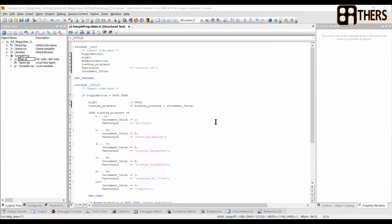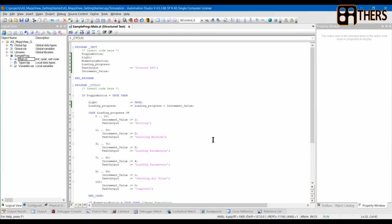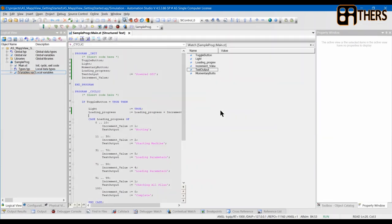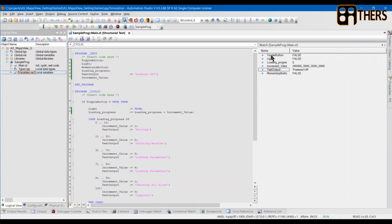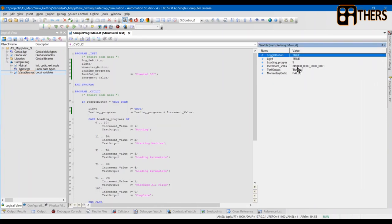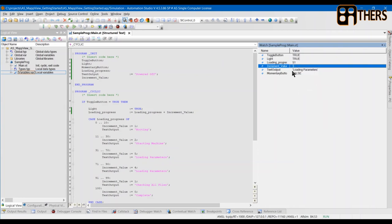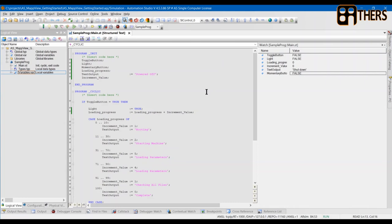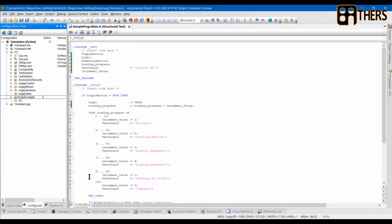Hey guys, welcome. Today we'll take a look at Map View by B&R Industrial Automation. I already have Automation Studio started up and a program created. I'll show you how my program works before we continue. When I click on the toggle button, the value will increase and once it's done it will show 'complete'. I have different text outputs here, and when I click the momentary button it will reset everything.